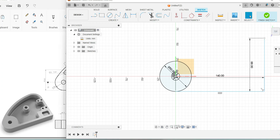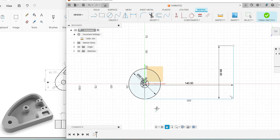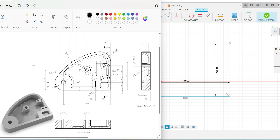In the navigation bar, you can find the pan option which will help you to move the diagram and place it in a comfortable position. This will help you to draw clearly.